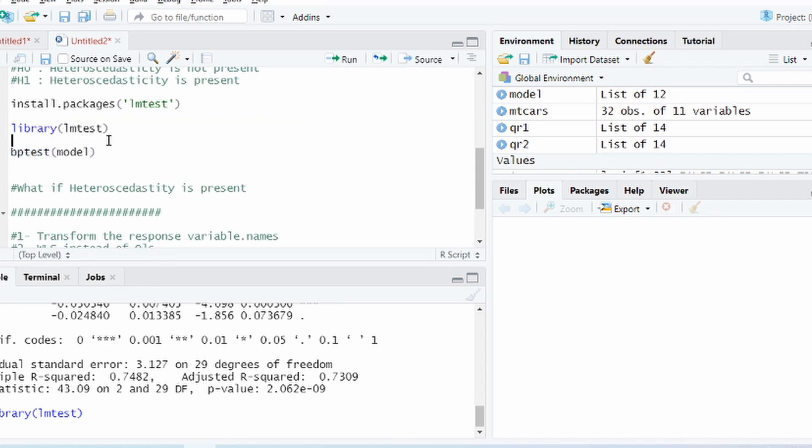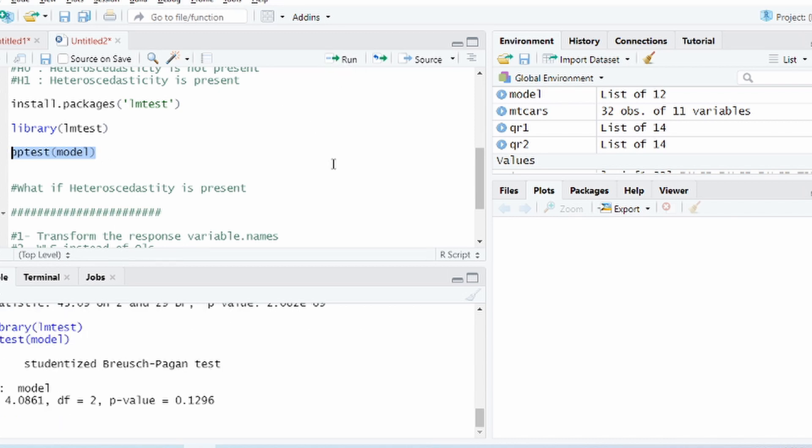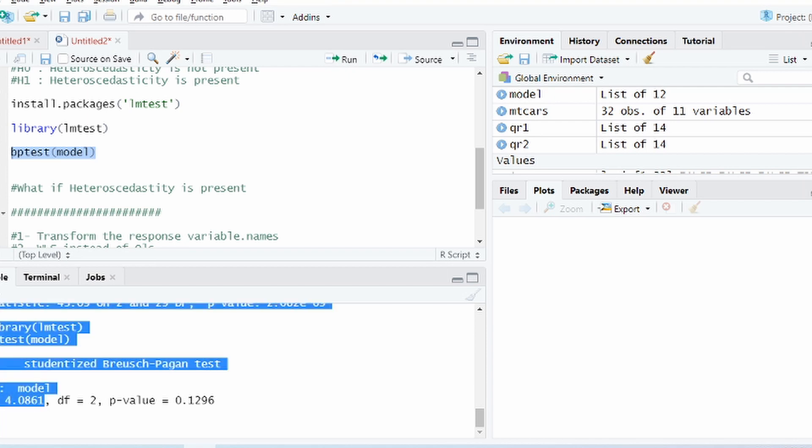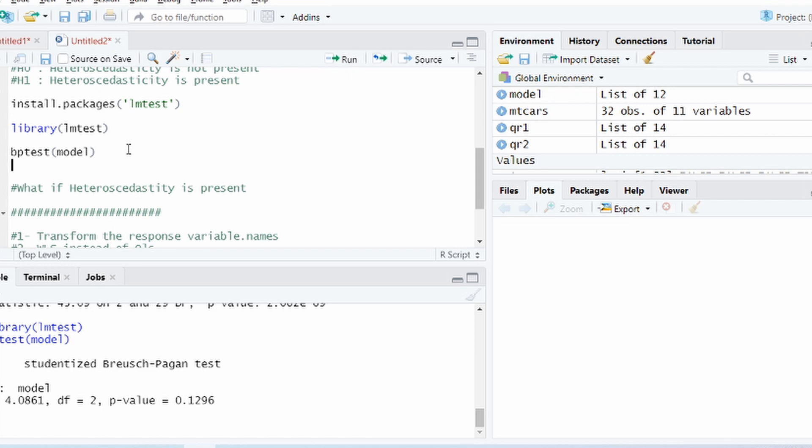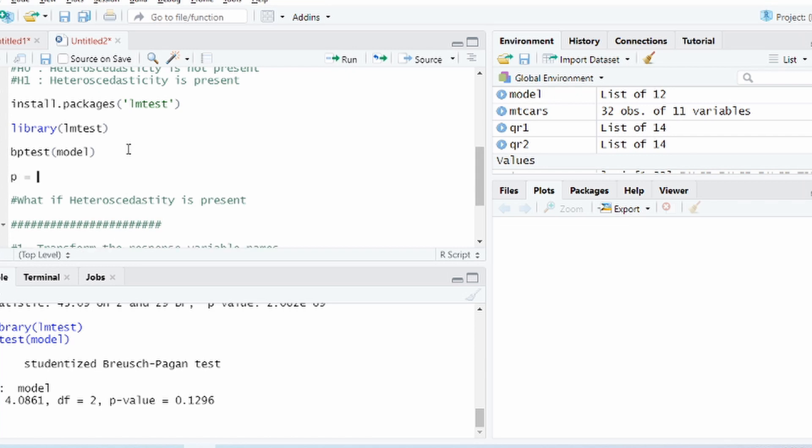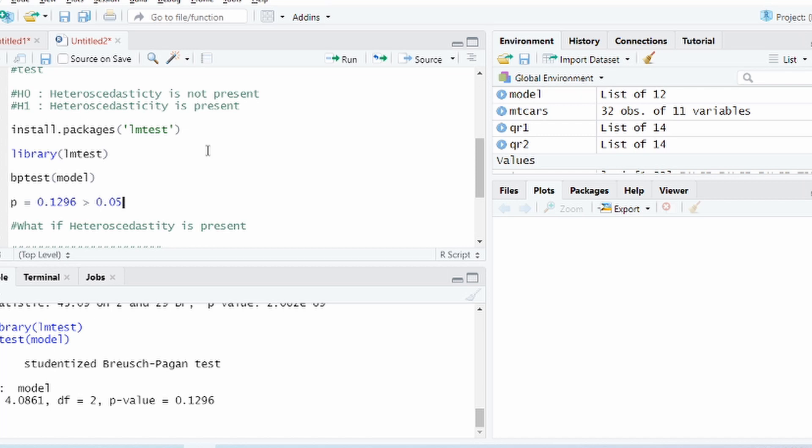Okay, so let us run this and what we get here is that you see the test statistic is 4.08 which corresponds to a p-value of 0.12. That means the p-value is greater than 0.05. At 95 percent confidence level the p-value is greater than 0.05. So p-value here is 0.1296, which is greater than 0.05. Hence what we do here is that we do not reject the null hypothesis.